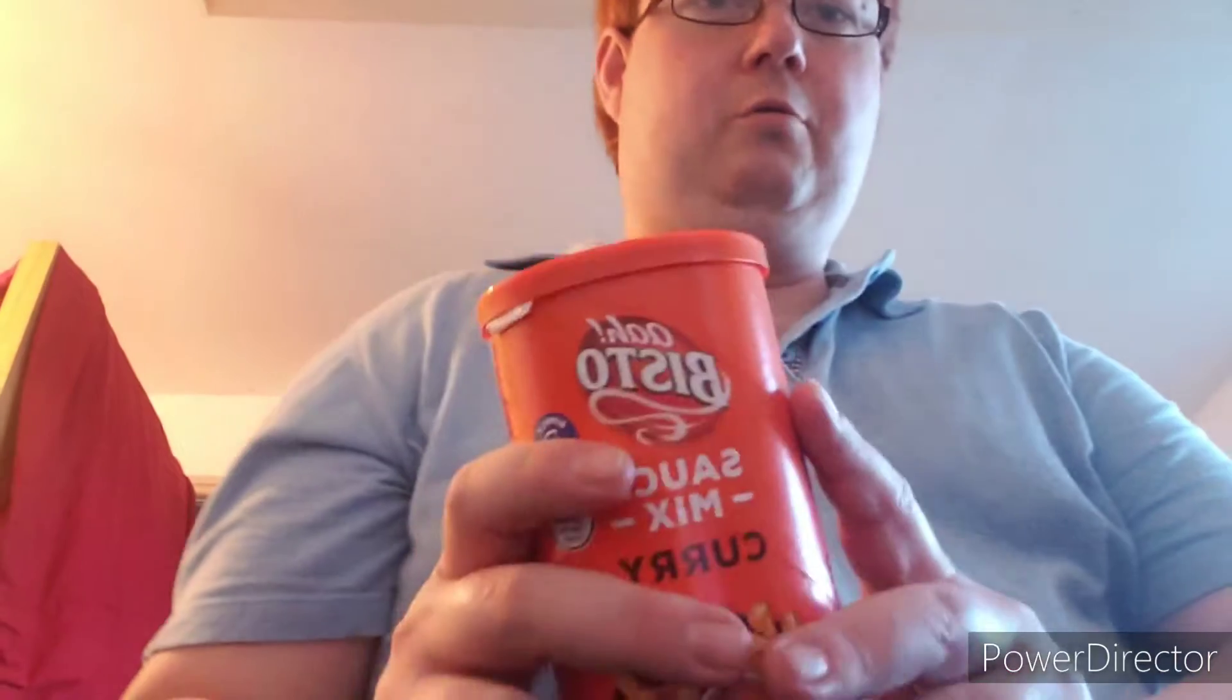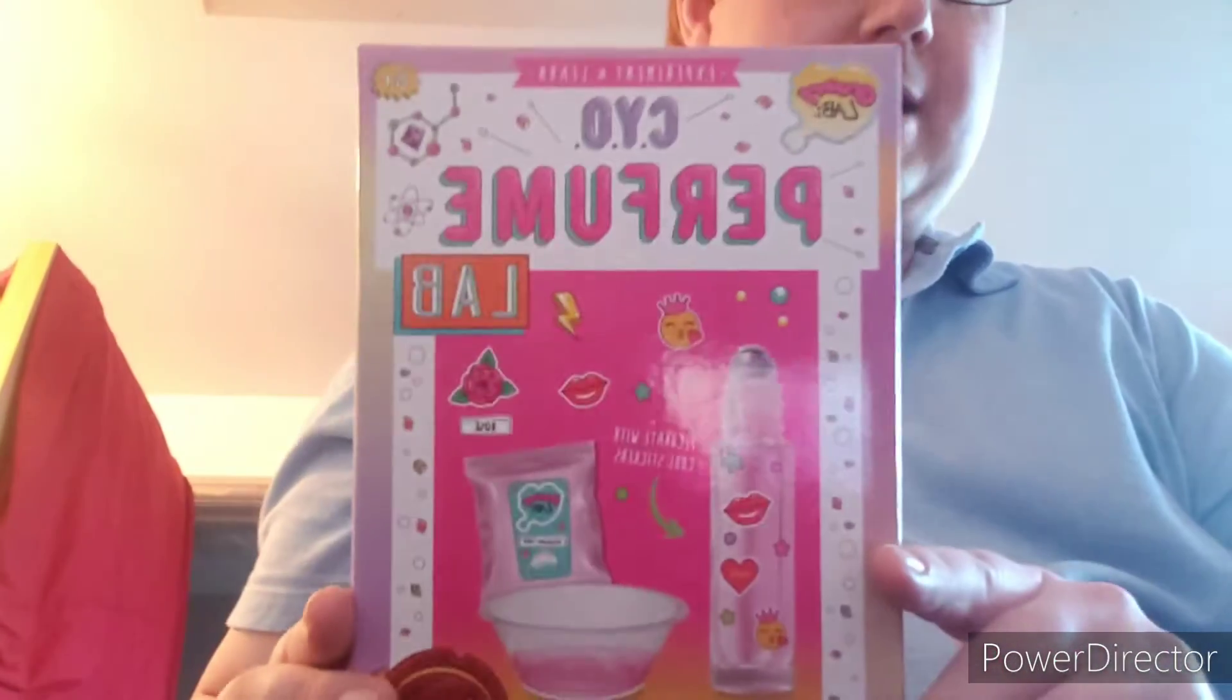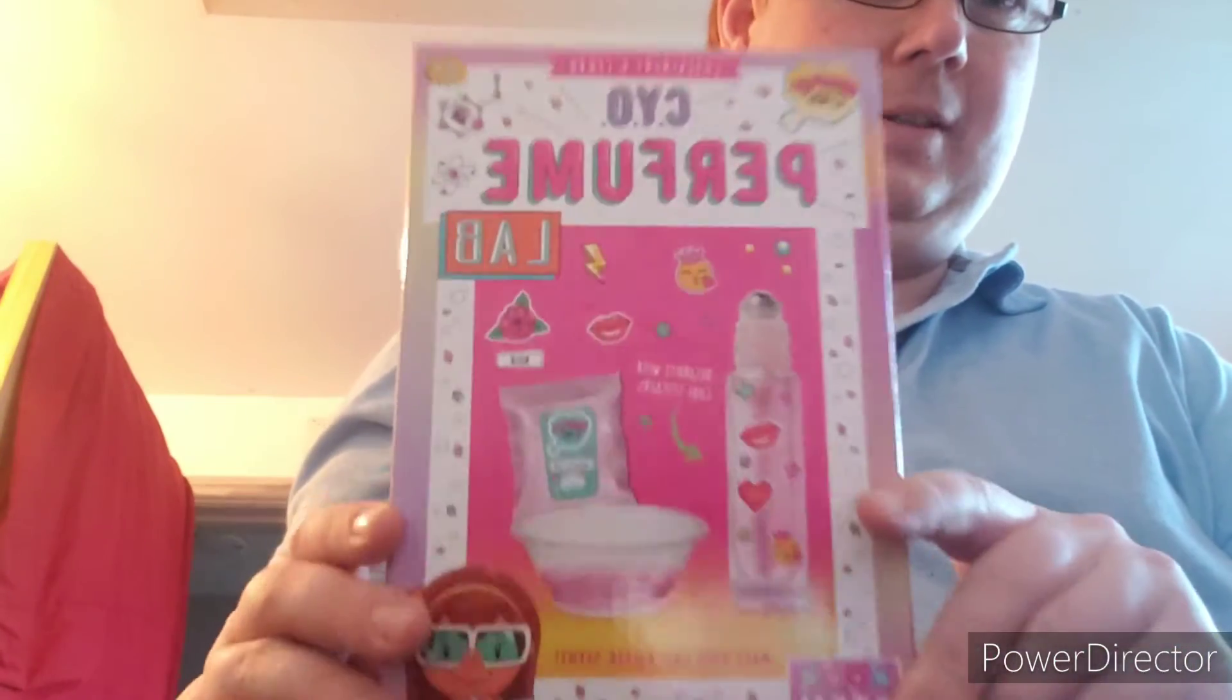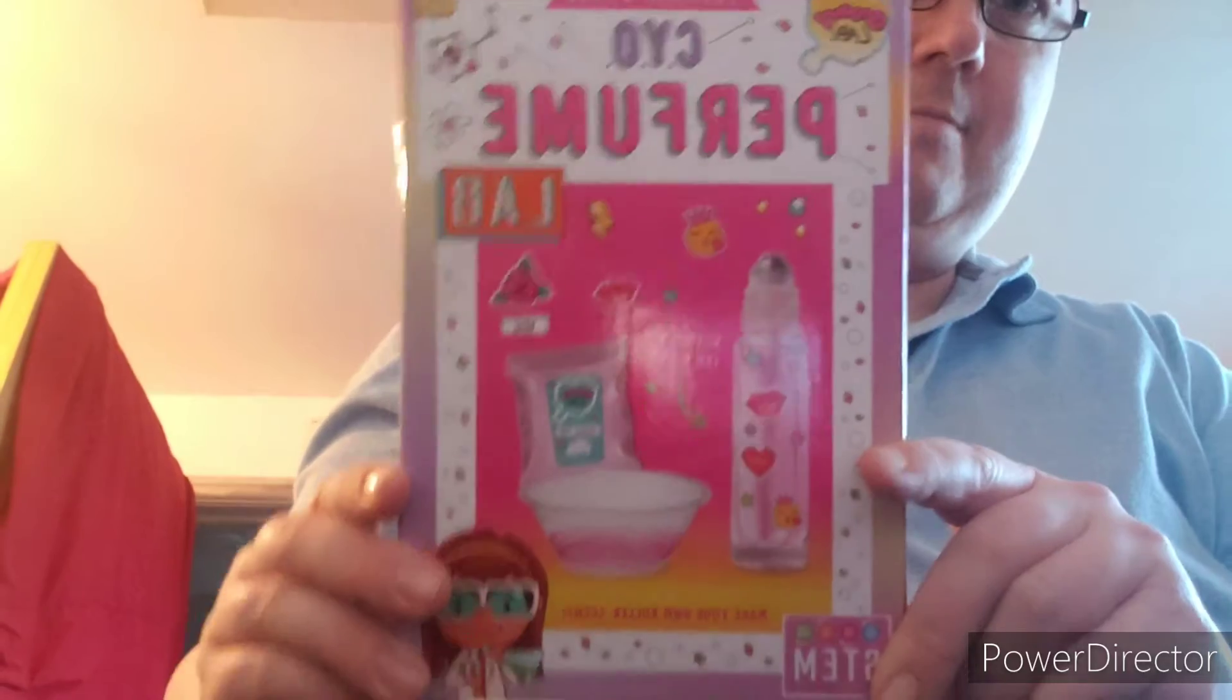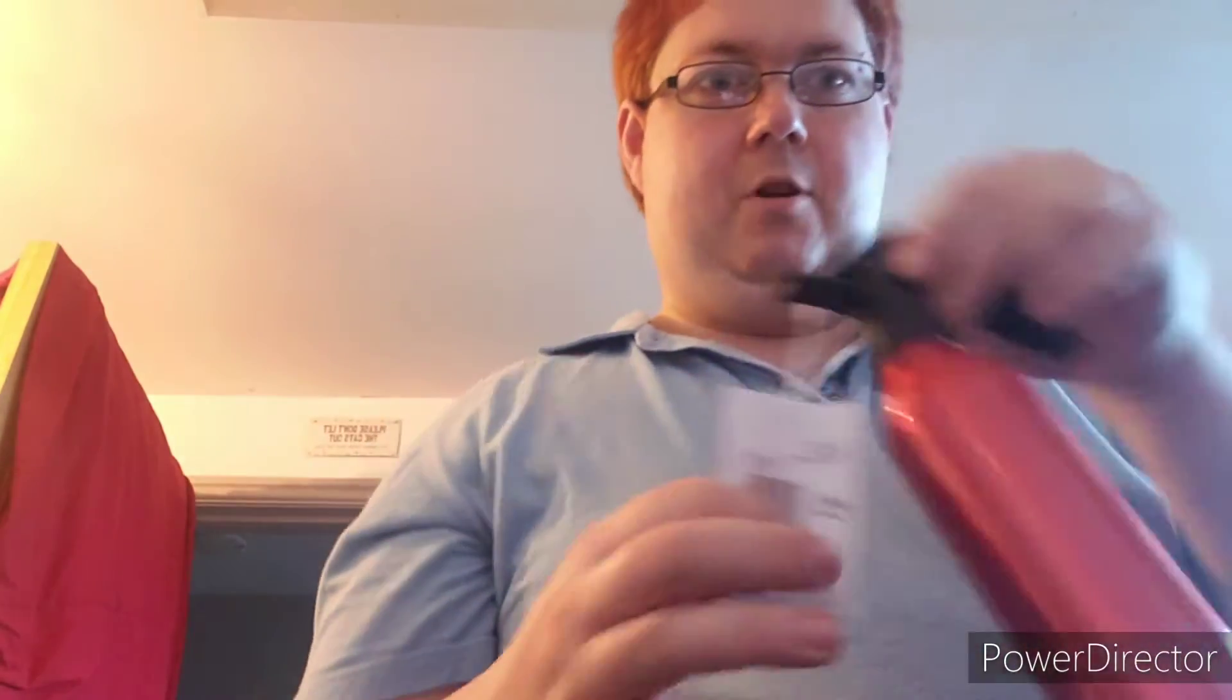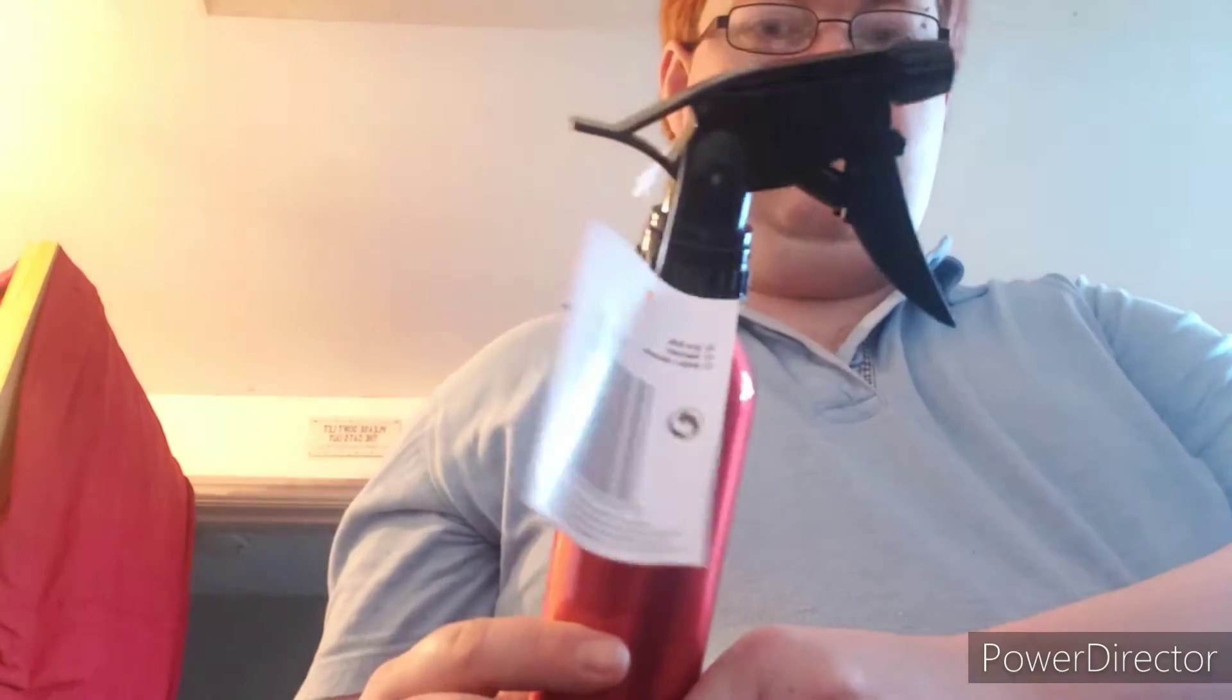I've got some Bisto curry sauce mixtures. Oh yeah, and I brought this from the shop as well. Don't ask me why, but it looked good and I thought I had to go buy it to try it.